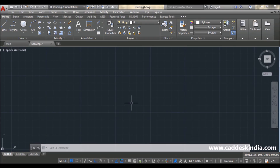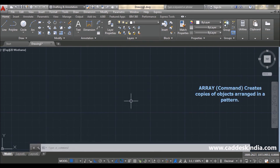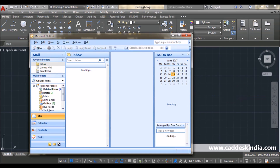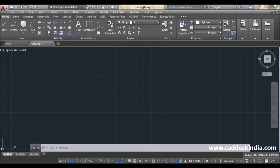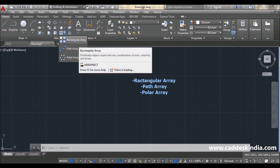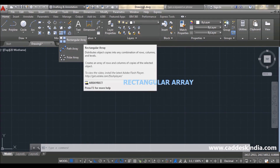Hello everyone. In this video tutorial we're going to learn what is array. Array creates copies of objects arranged in a systematic pattern. There are three types of array: first rectangular, second path, and third polar. First I'm taking rectangular array. Rectangular array distributes object copies into a combination of rows, columns, and levels.